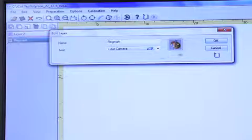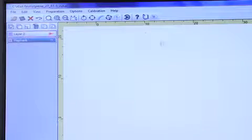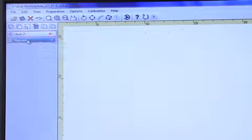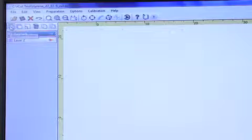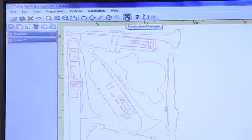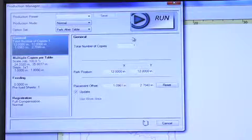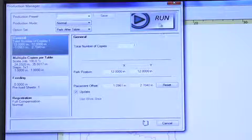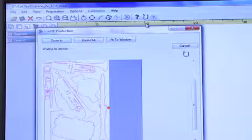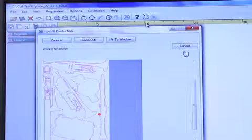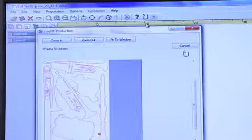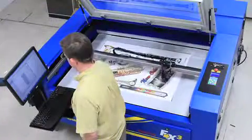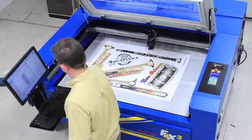The iCUT software and camera combination will locate each registration mark on the printed substrate and compare it to the cut file, and then make adjustments to each point on the cut path independently. Even extreme distortions commonly found in flexible substrates like films, laminated graphics, and textiles are compensated and finished in perfect registration.